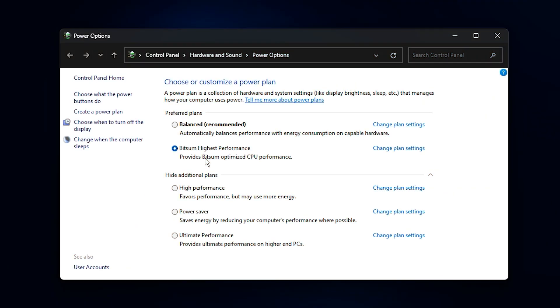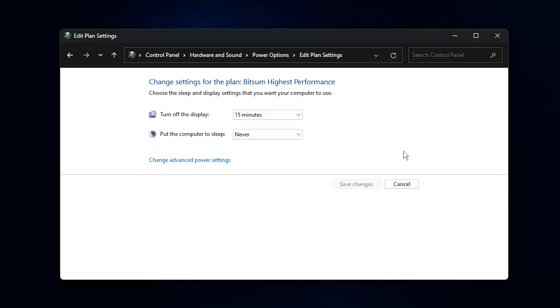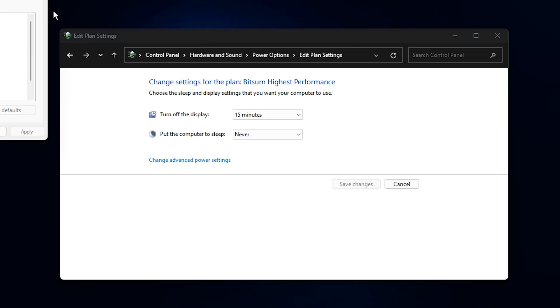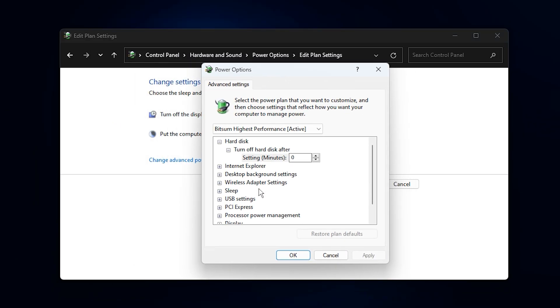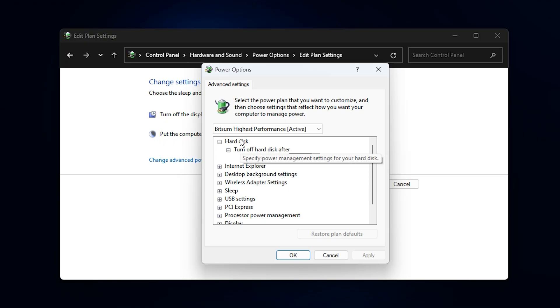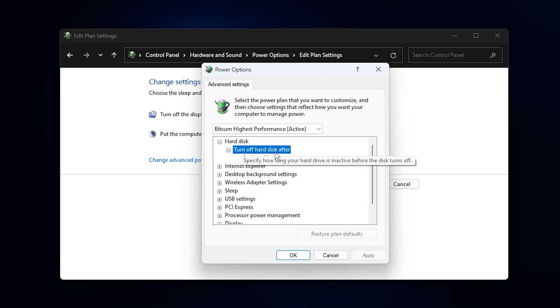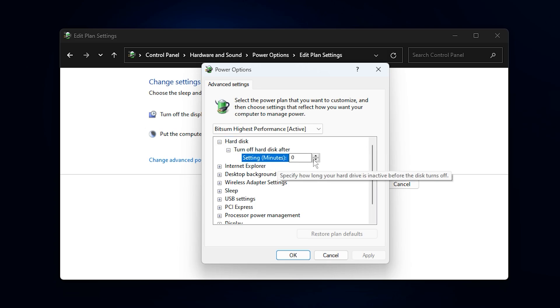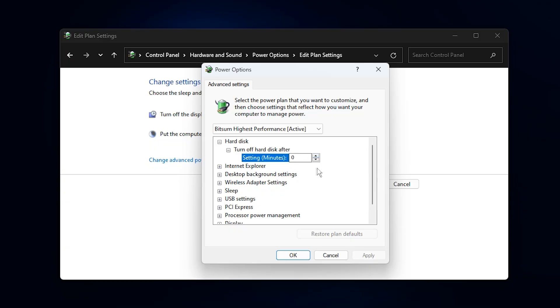Here, you'll see your current active plan. Click on change plan settings next to it, then select change advanced power settings. Inside the advanced power settings window, scroll down and expand the hard disk section. Click on turn off hard disk after and set the value to 0 minutes or choose never. This prevents your hard drive from going into sleep mode during long gaming sessions, which avoids unnecessary freezes or delays when the system tries to wake it back up.